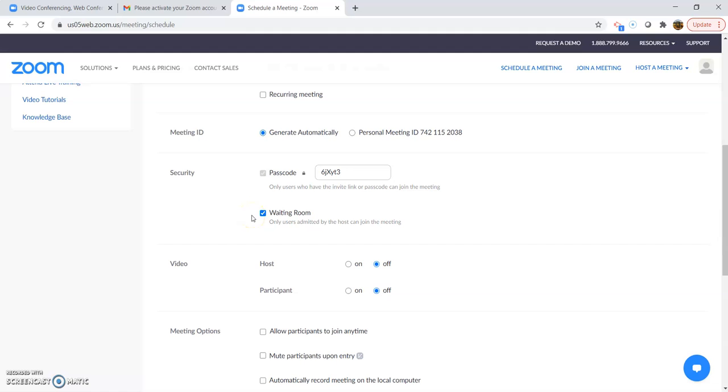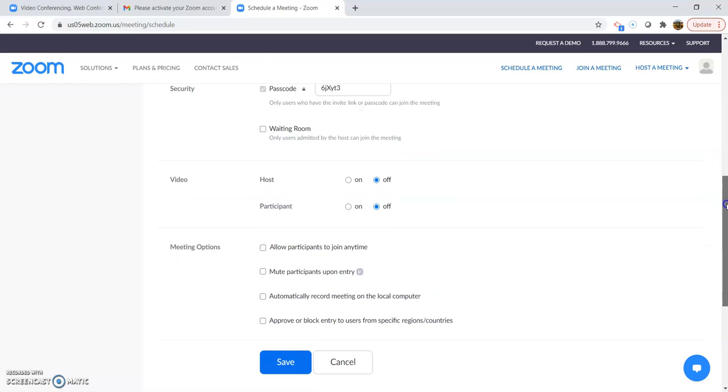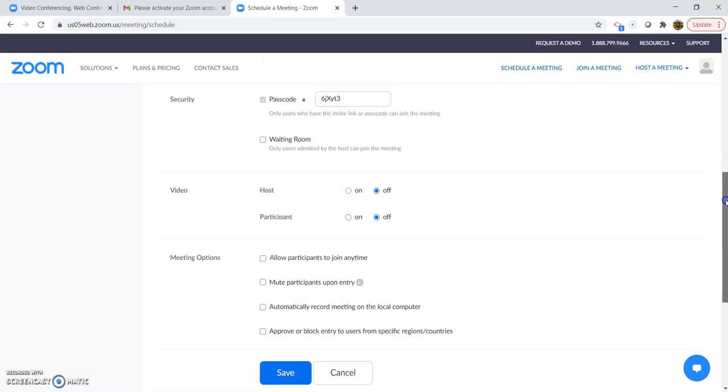Have it generate automatically and always have a passcode on. Since it is just family, I would uncheck waiting room. Because that means you would have to let every person in. And sometimes if you're not familiar with Zoom, it could be trickier for people.